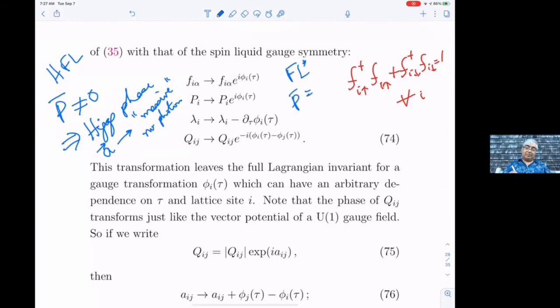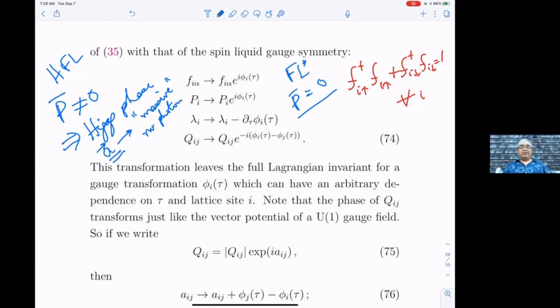In the FL* phase, p̄ is zero, so we are not in the Higgs phase. There is still an emergent gauge field which can have a photon — the structure of the photon depends on what's happening with Q_{ij}, and this leads to some topological order in the spin liquid. Both gapless and gapped spin liquids are possible; any one of those possibilities is allowed, so you get some kind of spin liquid phase which must accompany the small Fermi surface of the conduction electron.